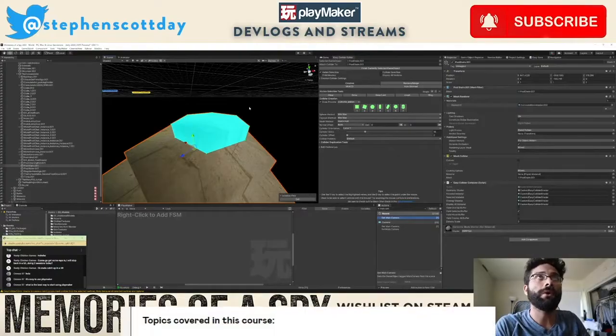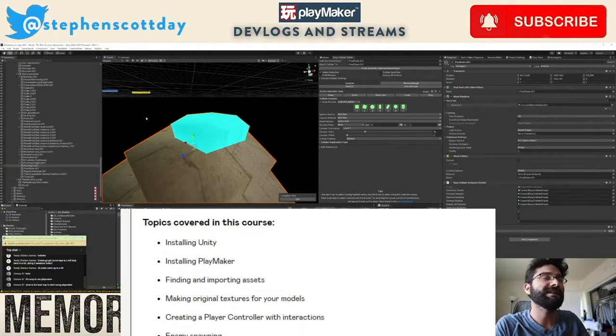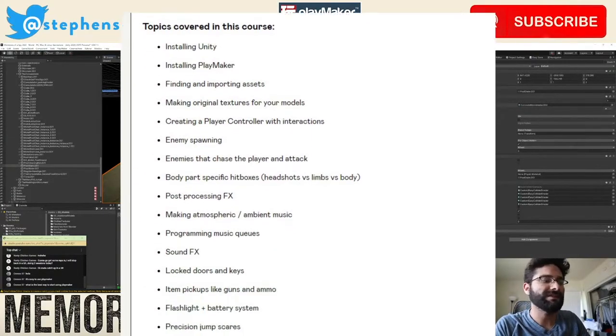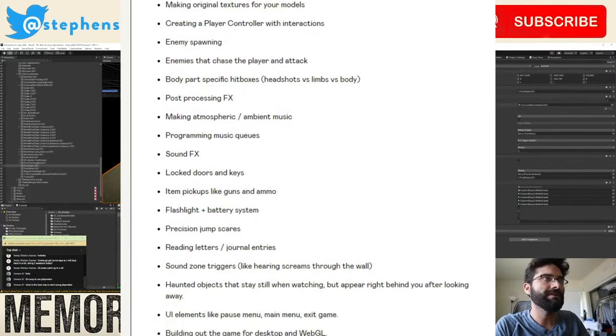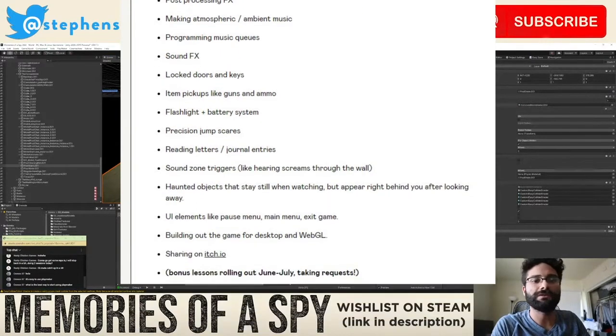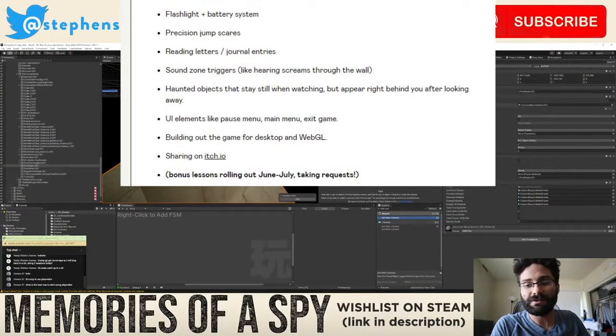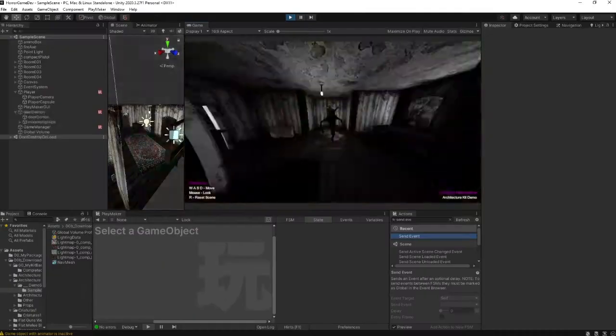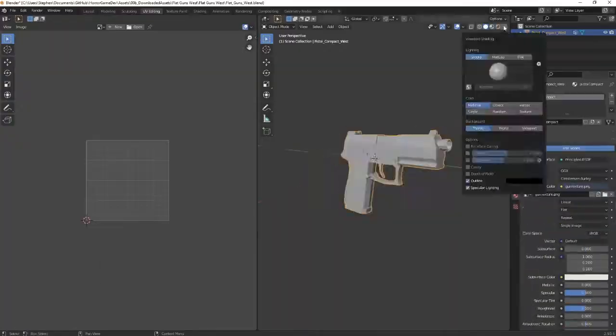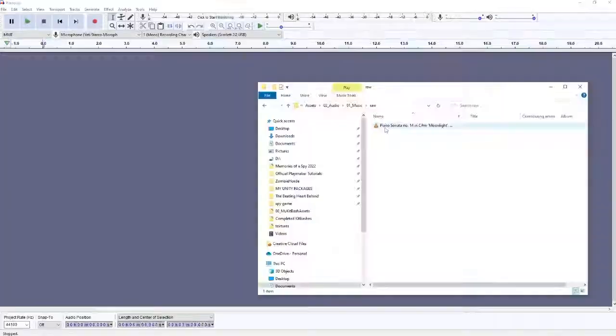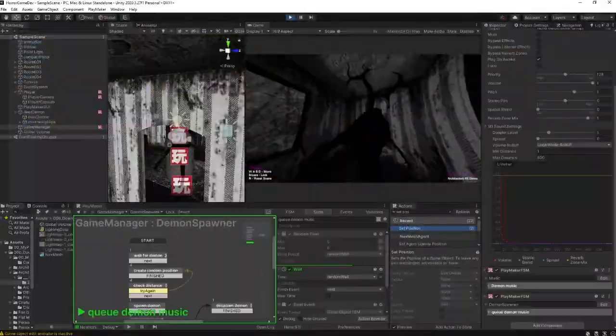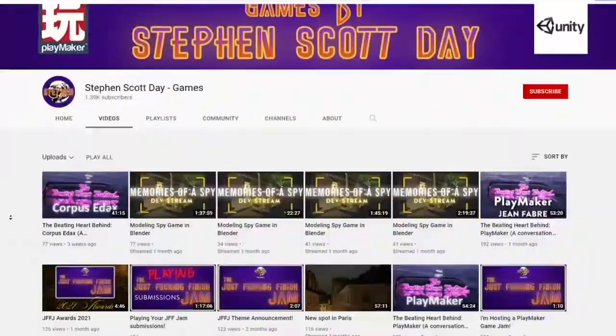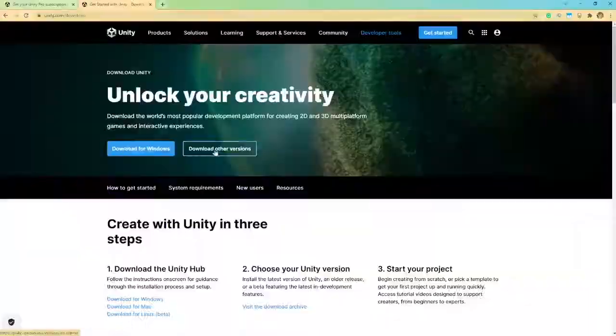The horror course as it stands right now is a little over seven hours, but there's going to be additional lessons coming soon that's going to be even longer. And it's more of the sort of tropes of your just common horror game tropes.